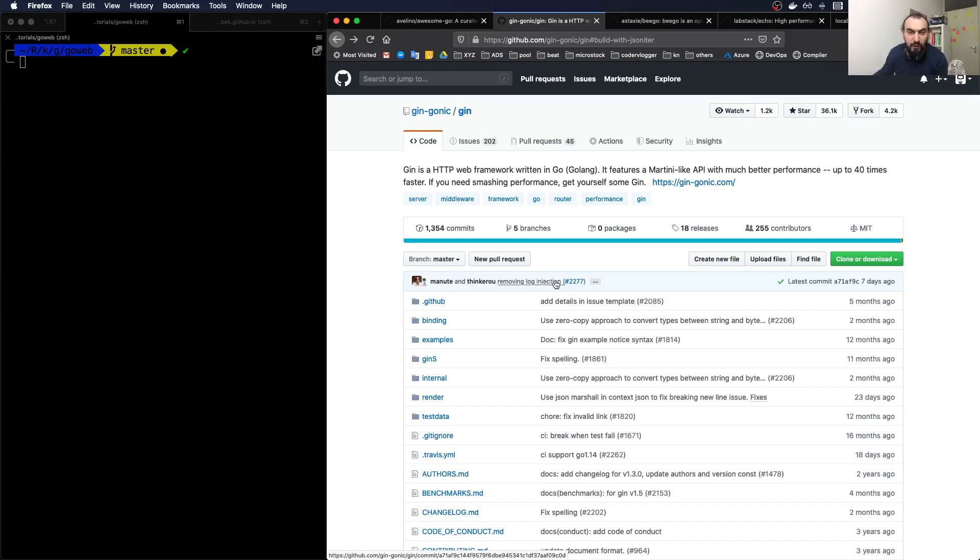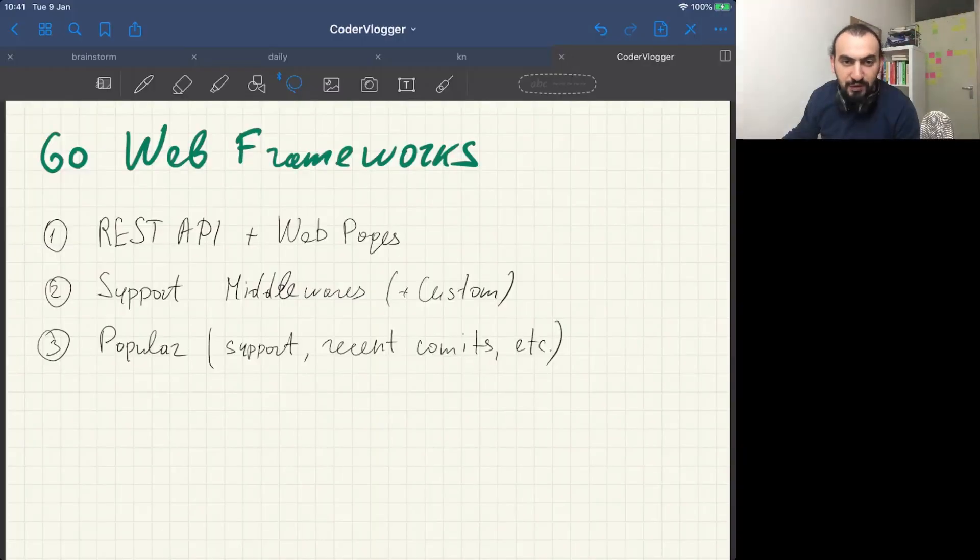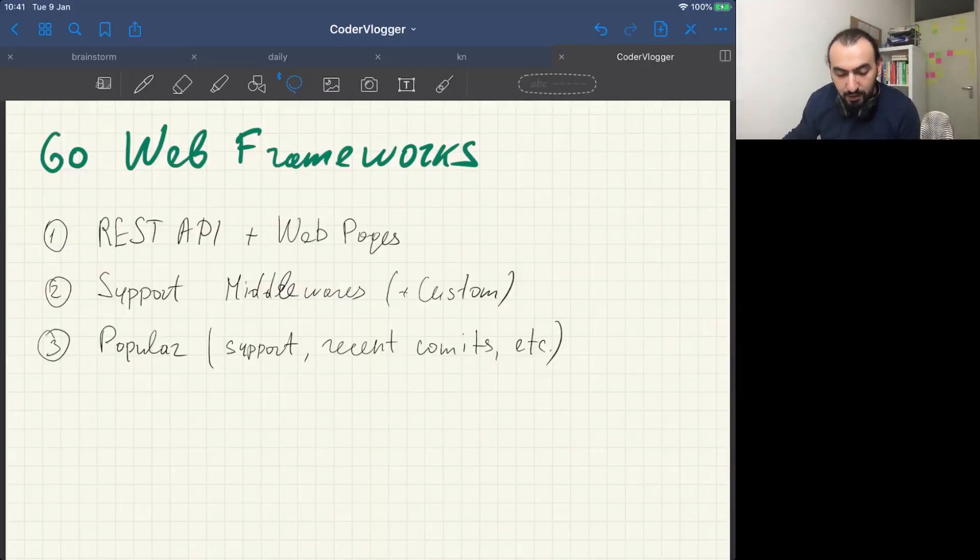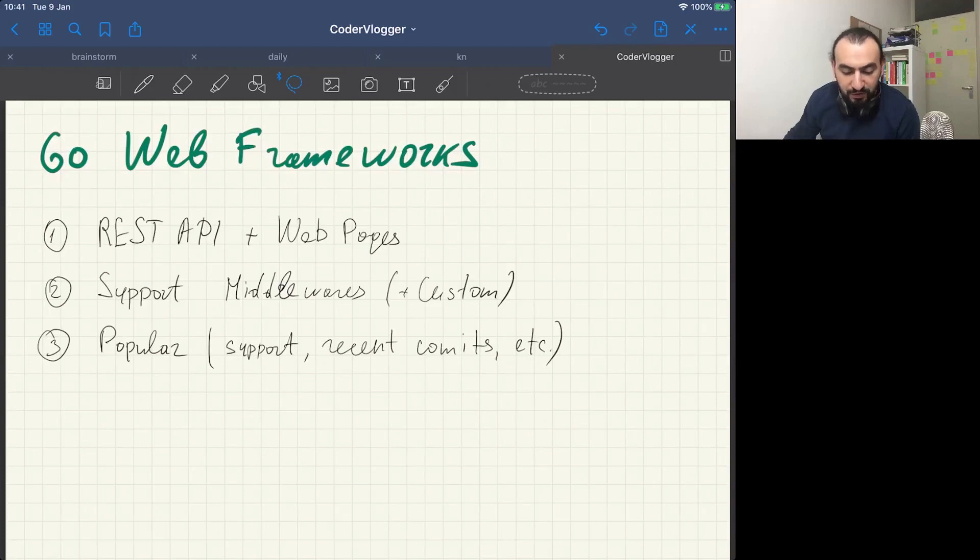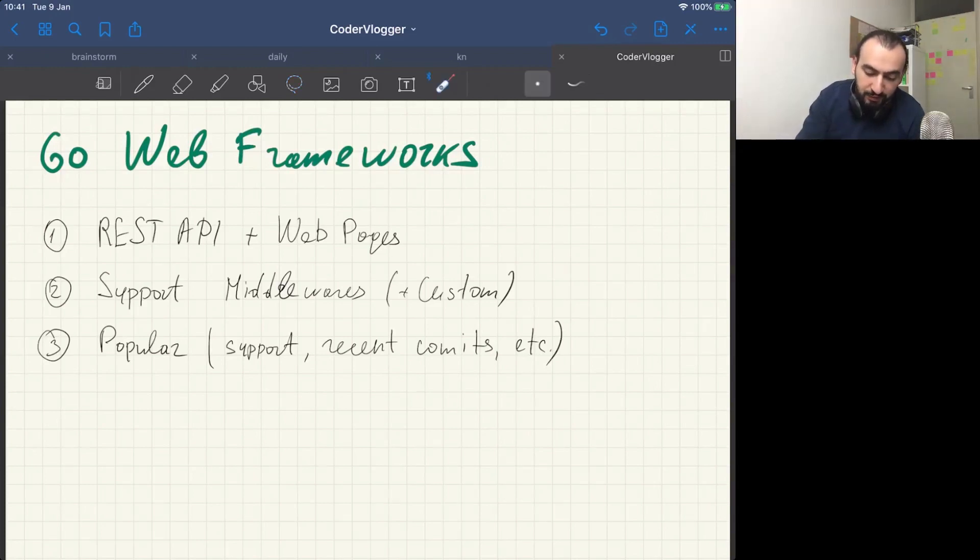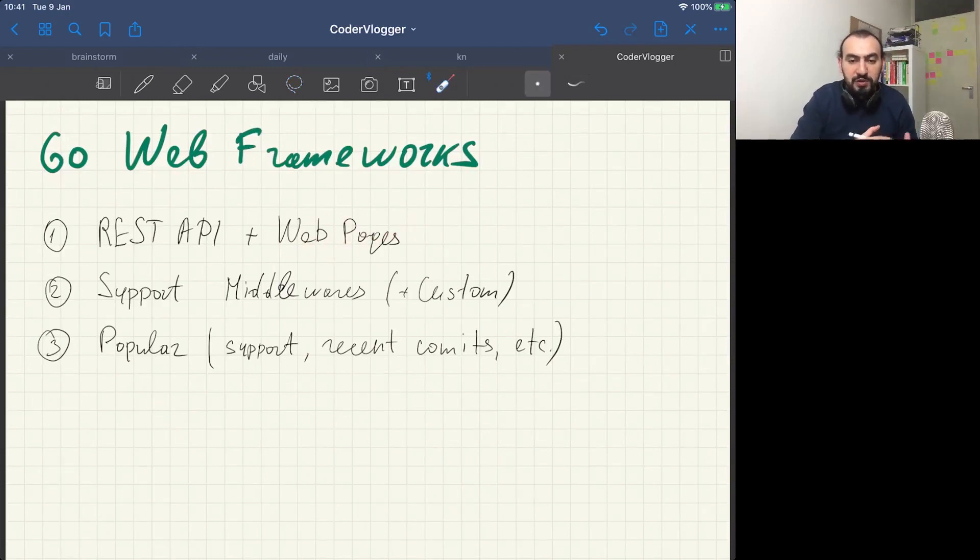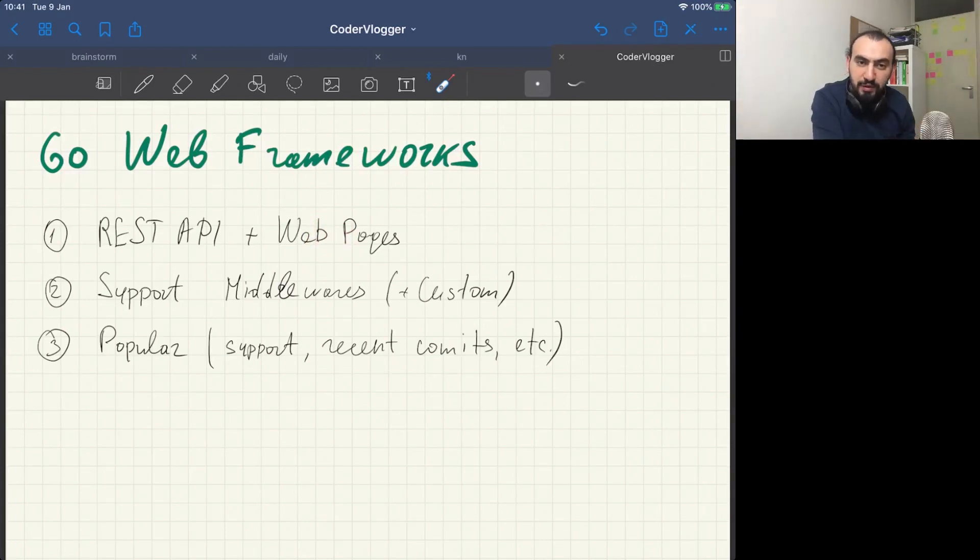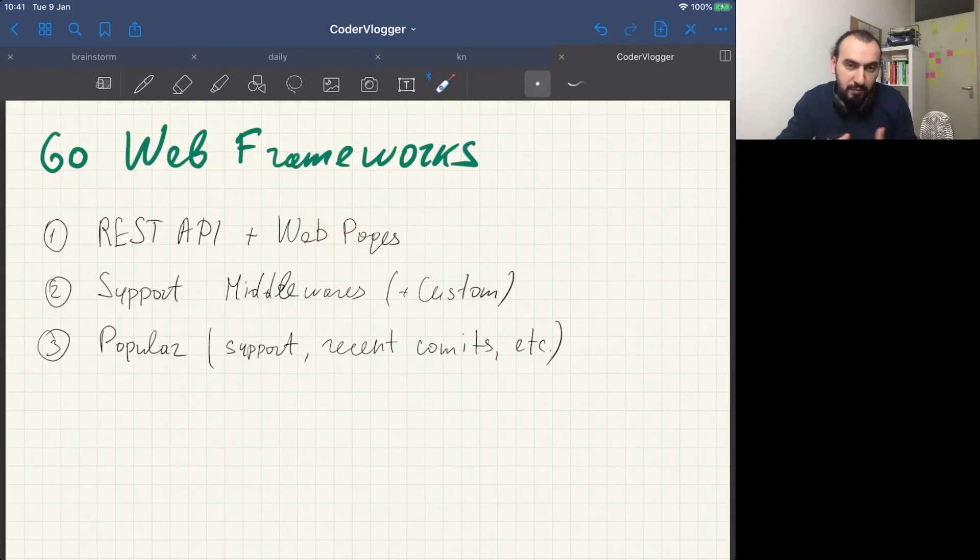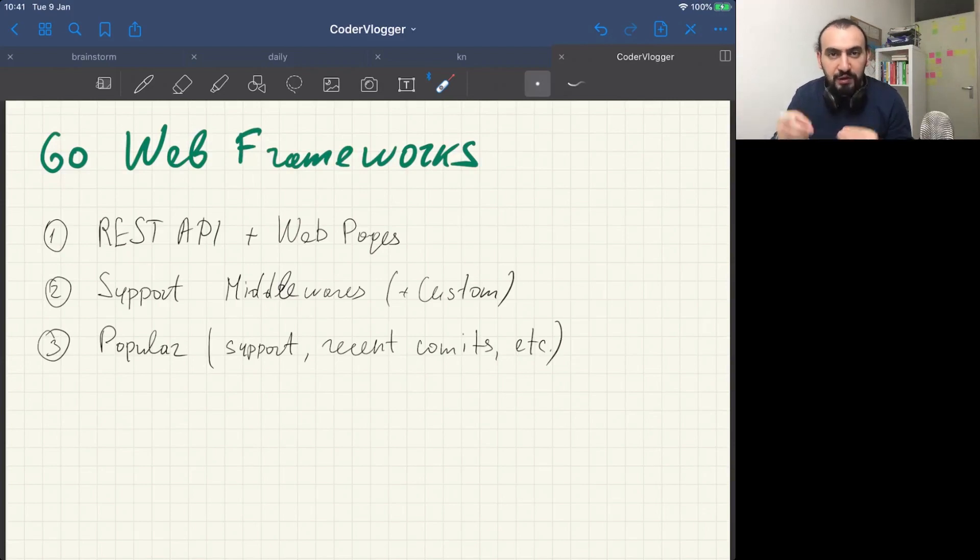Before we start, I have a list of features that I need in these frameworks. The first one is having REST API, as well as support for web pages. This means when I want to serve a simple HTML page, I have some features in the framework by default.